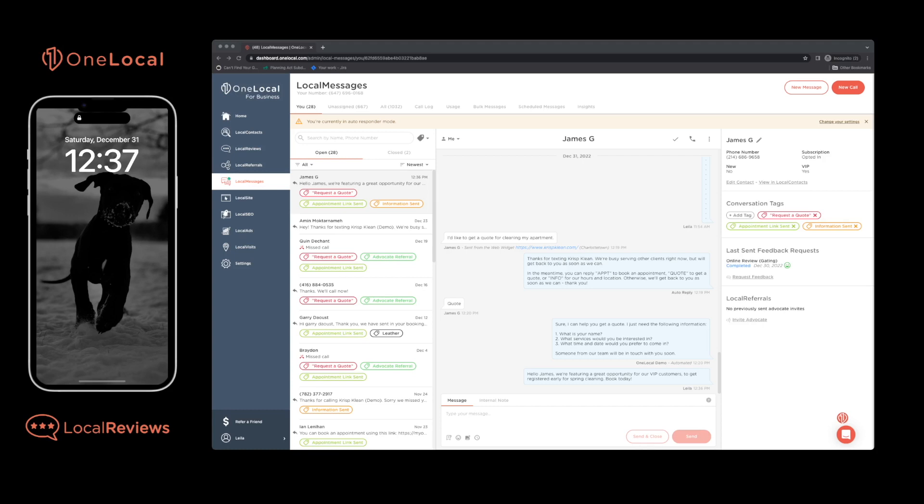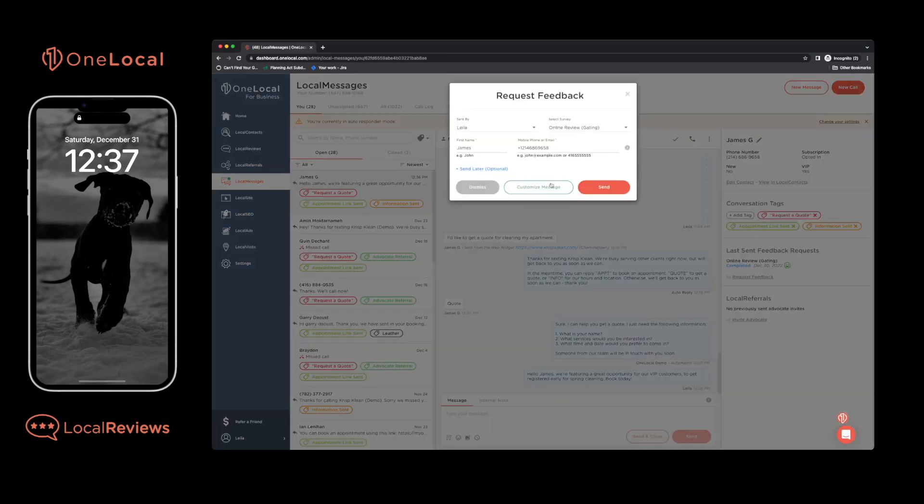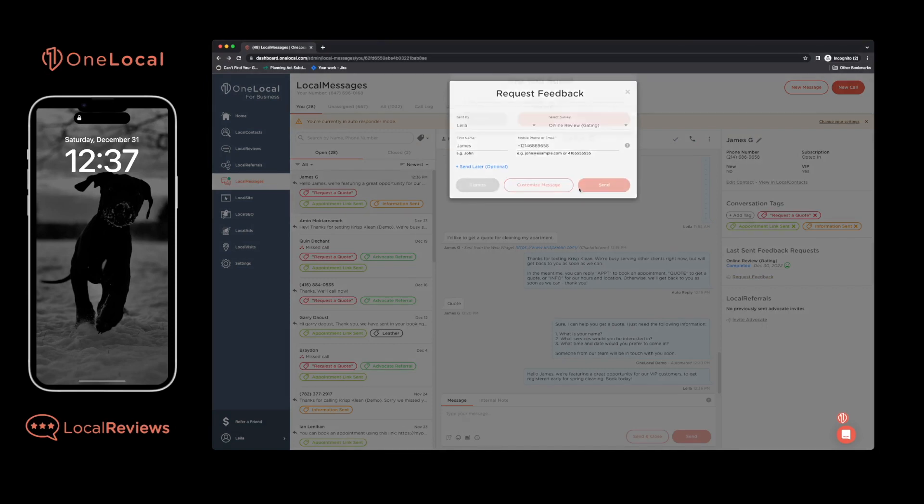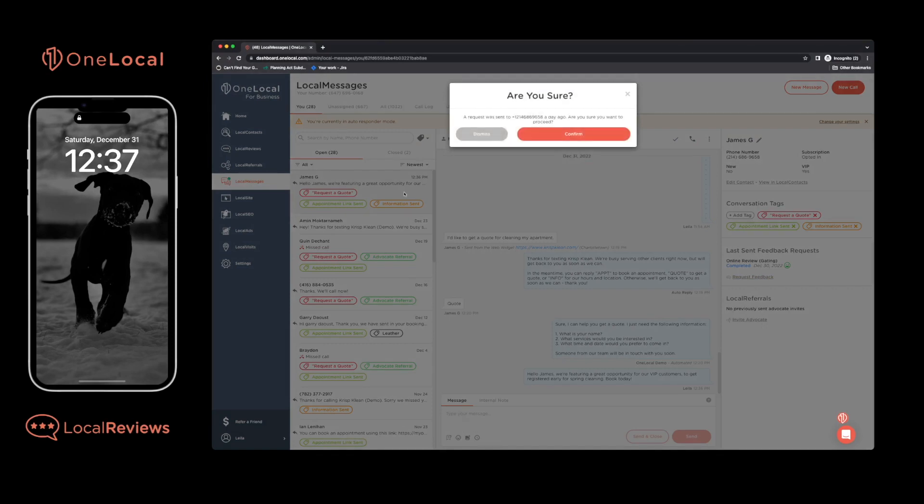It's a complete survey system for your customers to help drive internal initiatives and improve customer experience. A simple process to solicit more reviews from happy customers and we can fully integrate with Stripe, FreshBooks, Square, QuickBooks, and more.